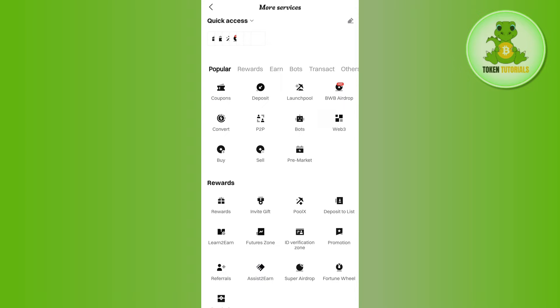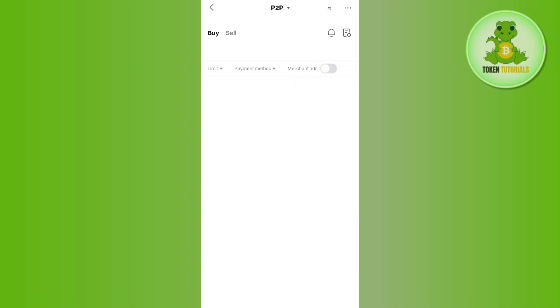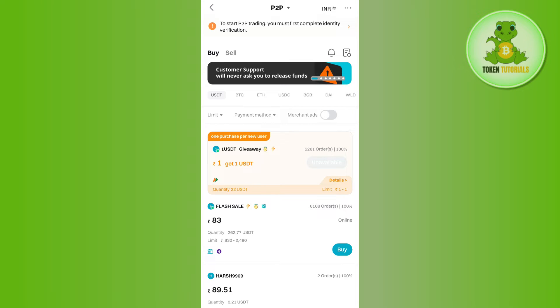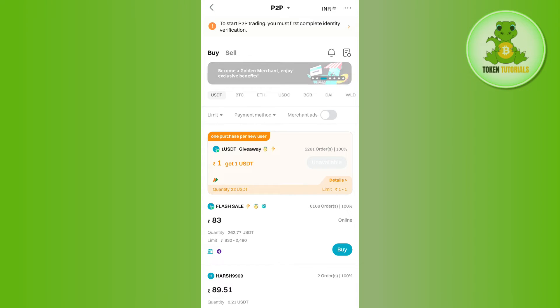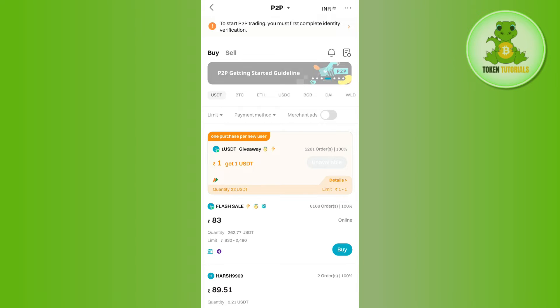Now here in the Popular section, you are going to see the option of P2P, so you need to tap on P2P and then you will be landed on this P2P page. Now over here by default, you will be on this Buy section. So if you want to buy cryptos via P2P trading, then you will have to select it as Buy.